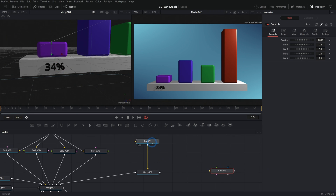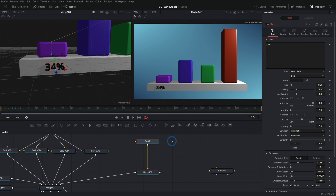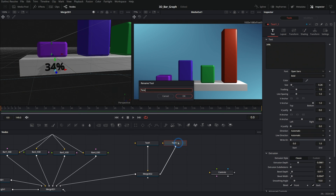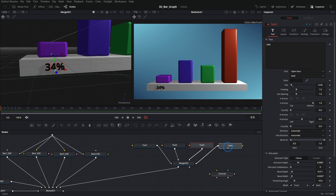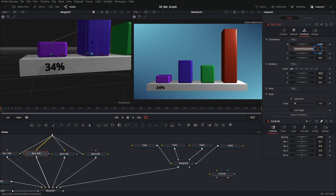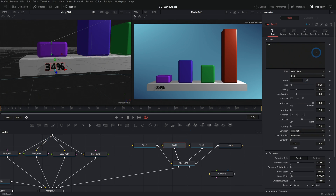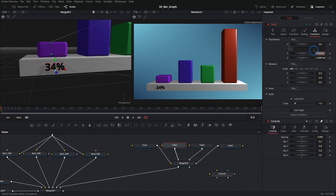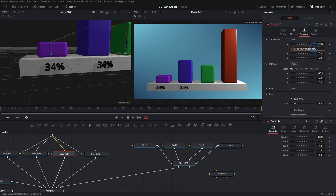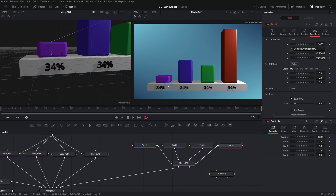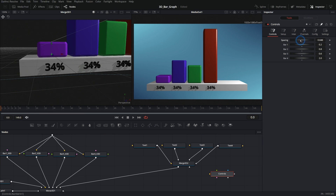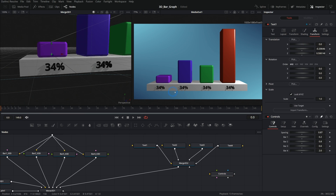We'll do the same for texts 2, 3, and 4 by copying and pasting. Then for each text's transform X, we can paste in the same expression used for bar spacing — Controls.NumberIn1 — so they align with their bars and respond to the spacing slider. Now those texts are right in front of the bars, spaced the same way. If we change the spacing, the labels follow along — very nice.